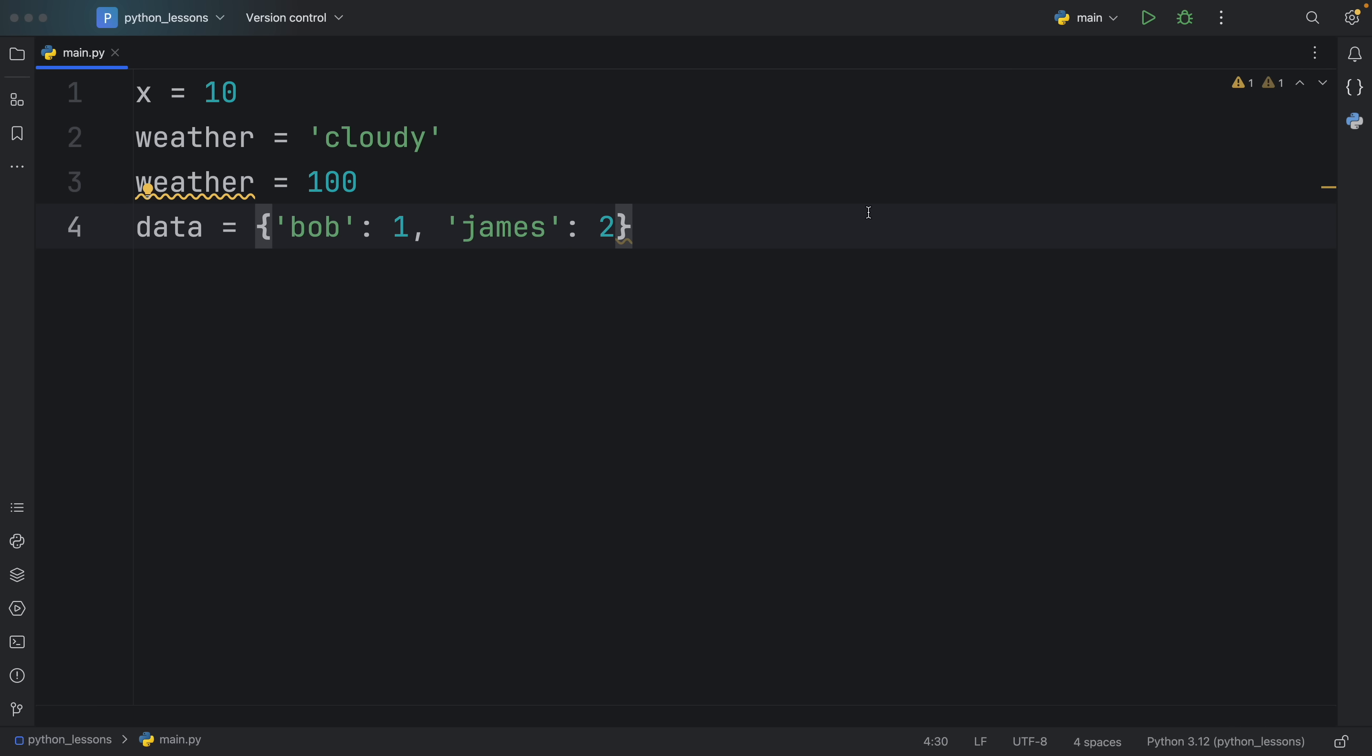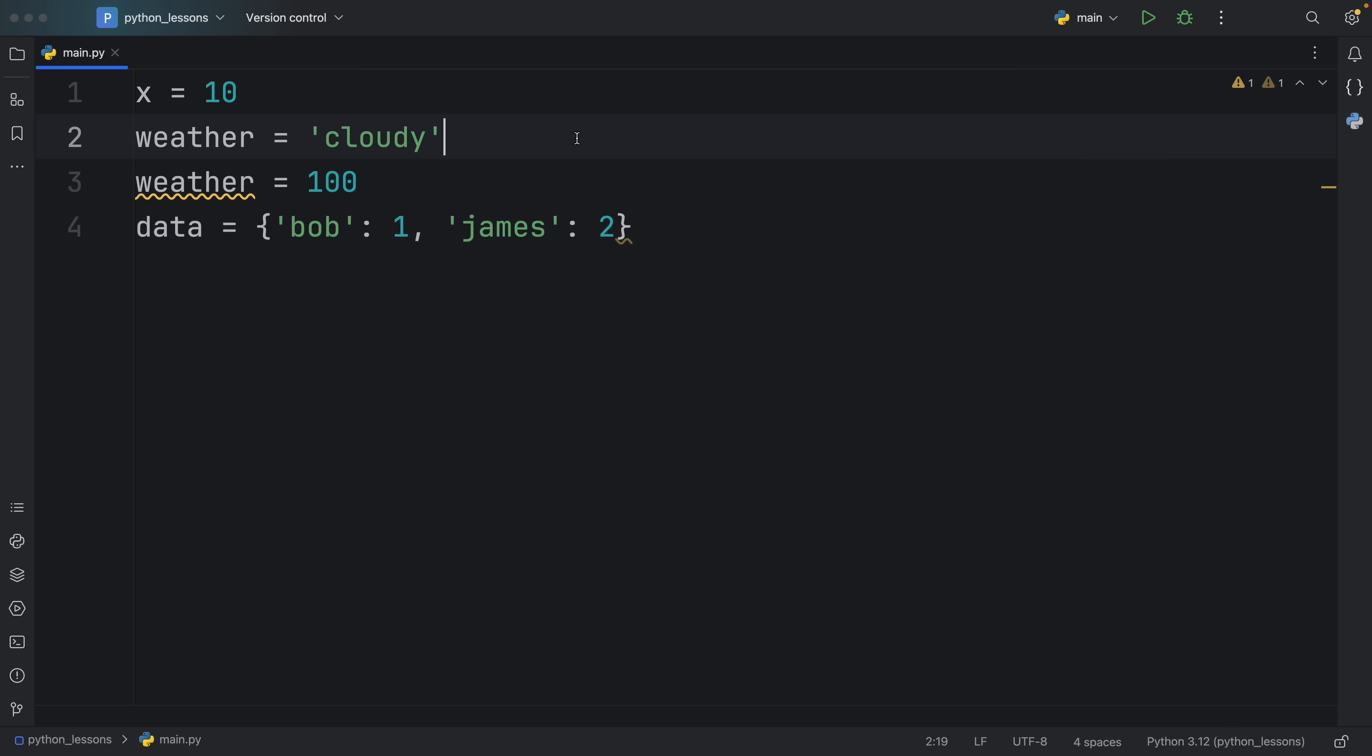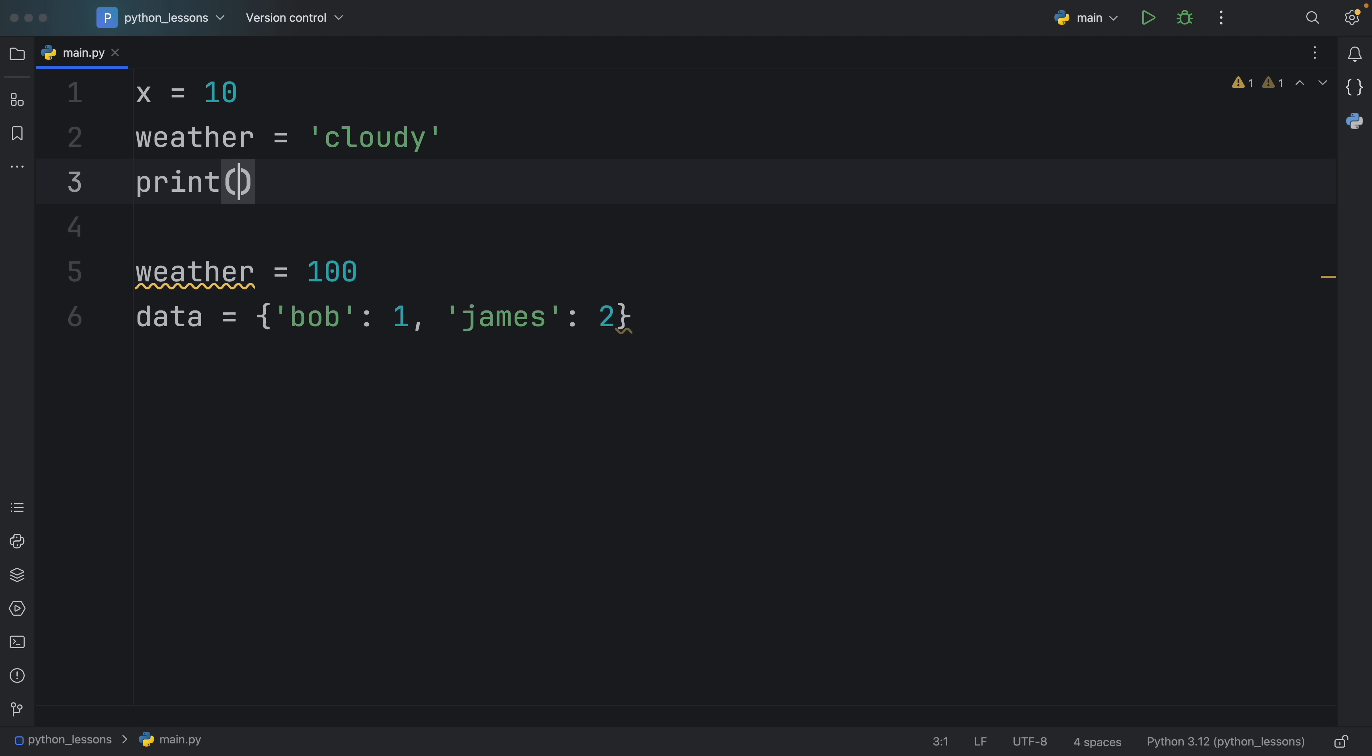So so far, everything is perfect. Besides the fact that we redeclared weather without using it. So just to make the code editor happy, we can do something such as print weather. And just like that, we will have no warnings.